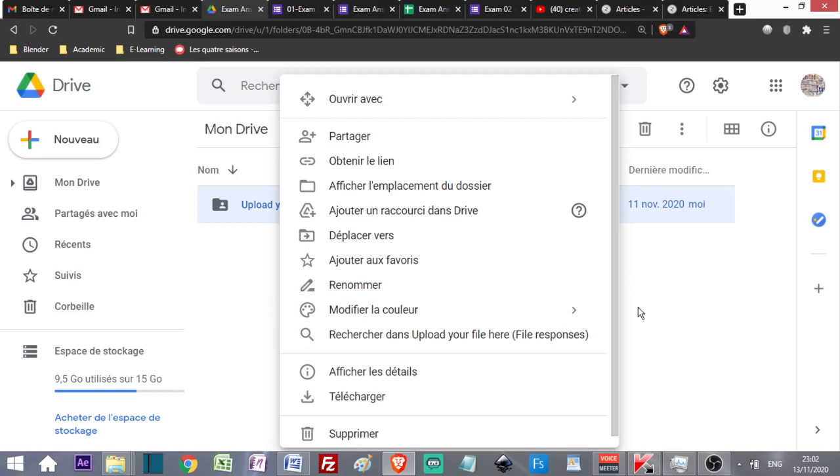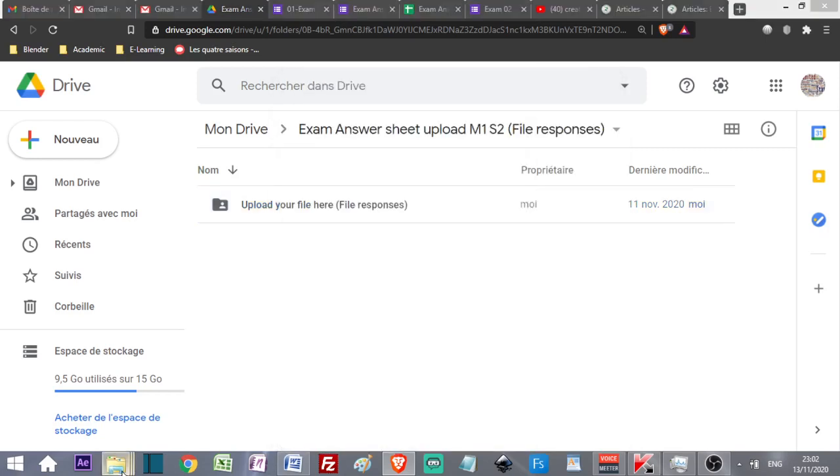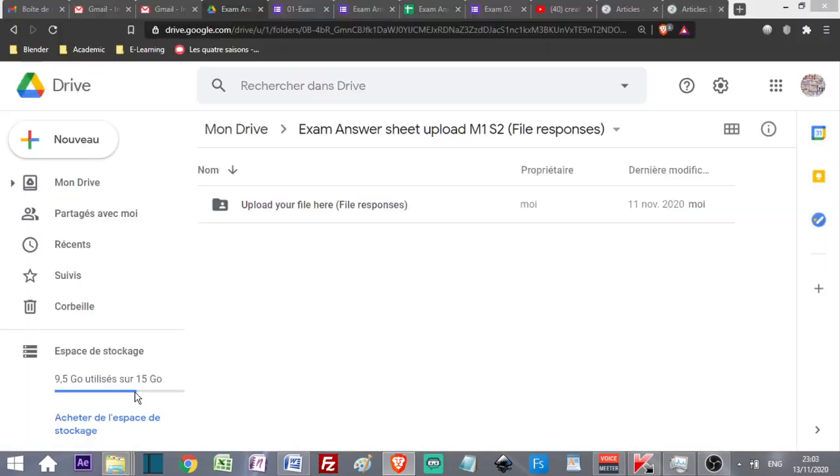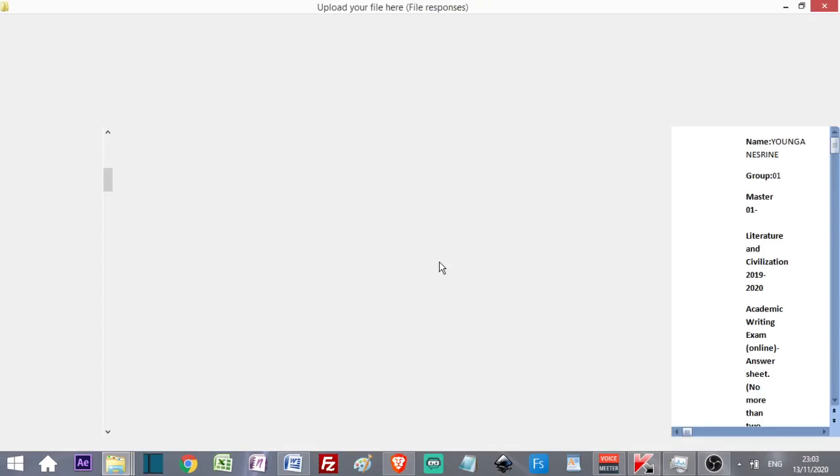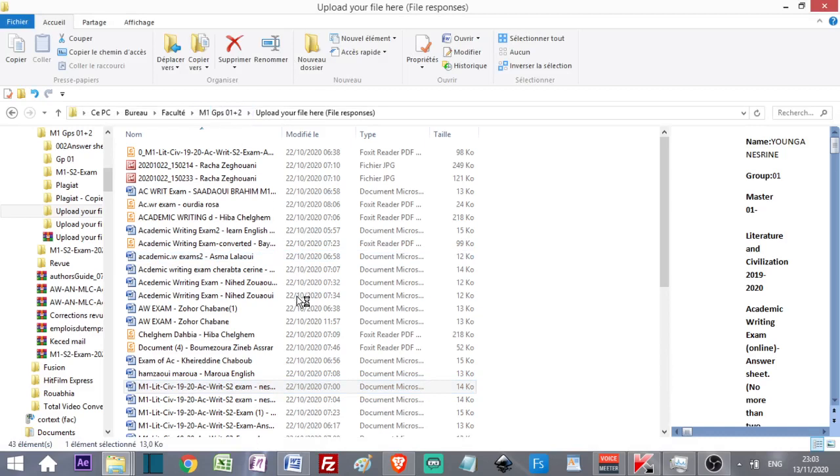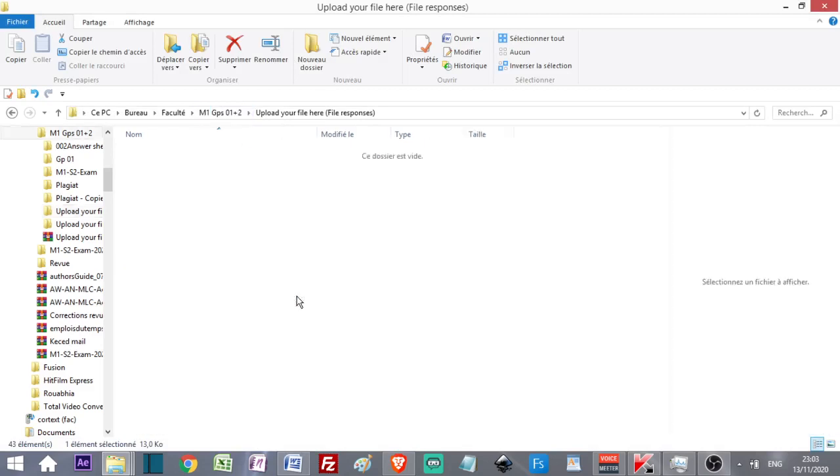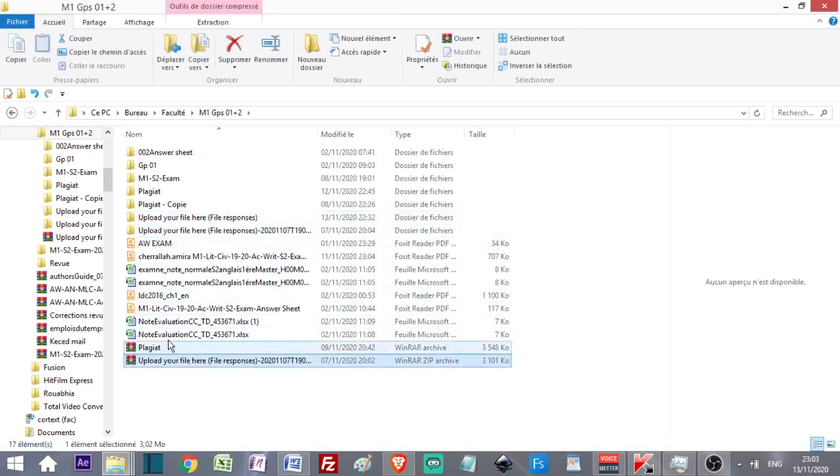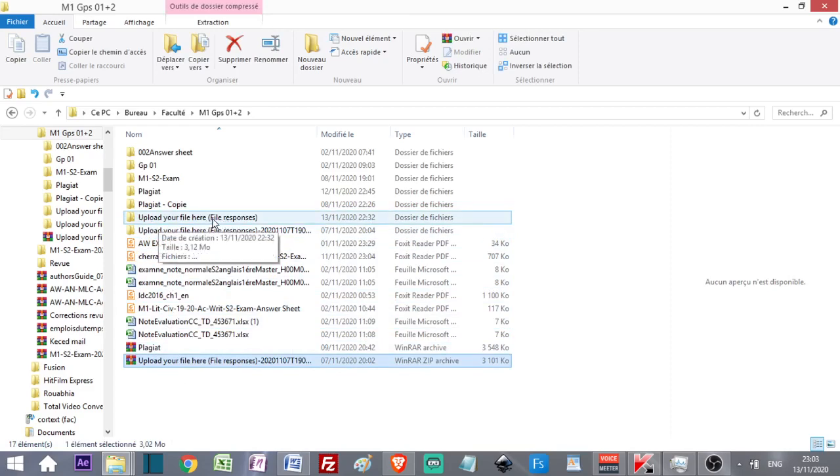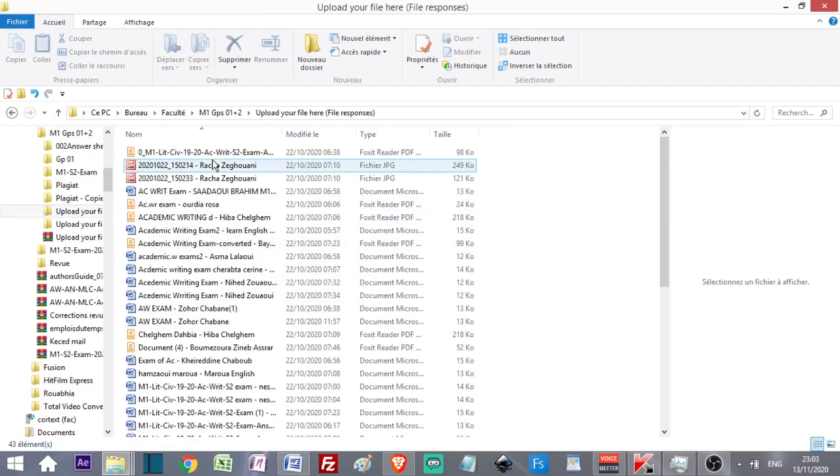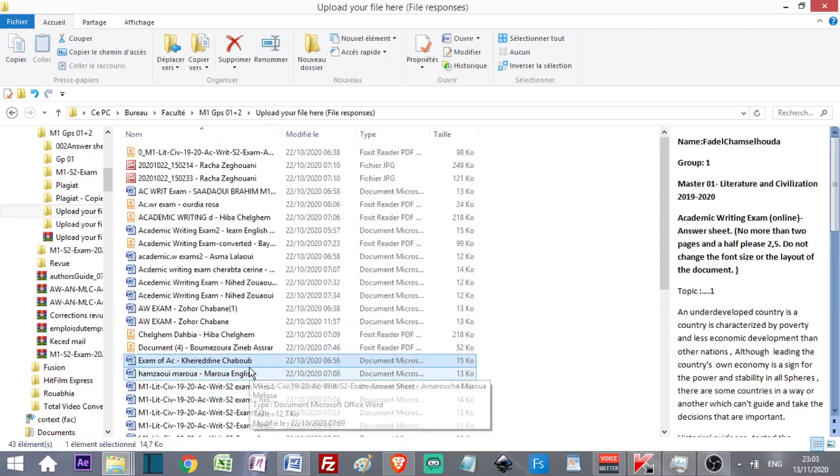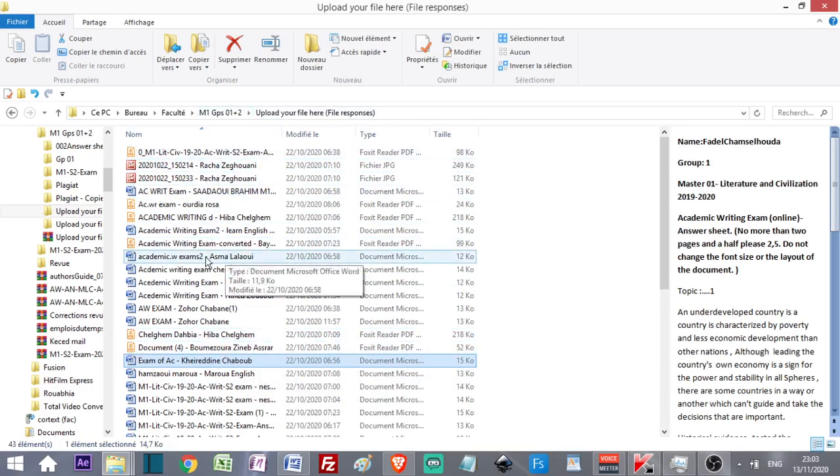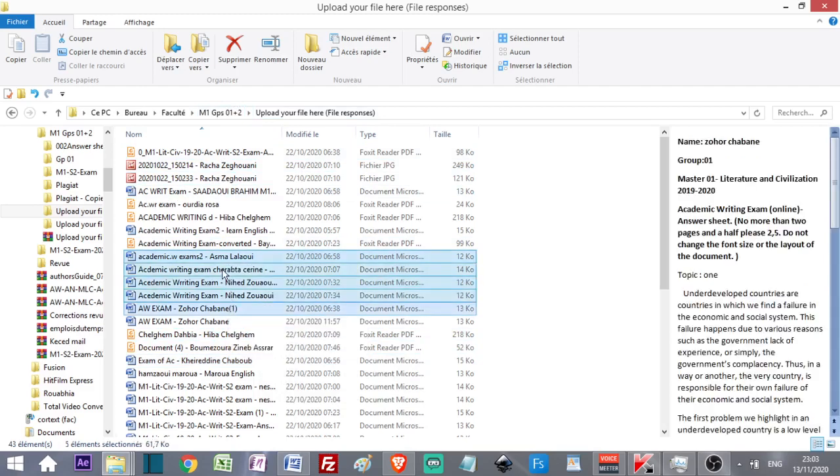I've already downloaded the zip file connected with my Google Form Upload Your File Here. Here are the file responses. I can print all these documents; they are in the same folder. I can select five documents at the same time and right click.